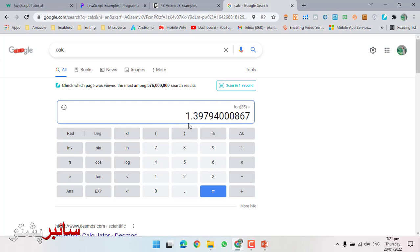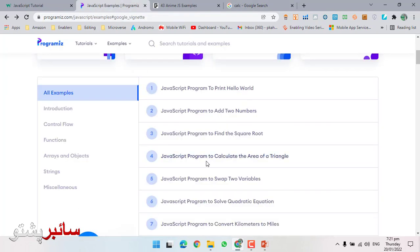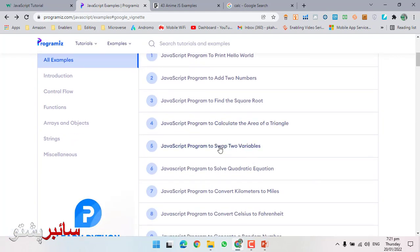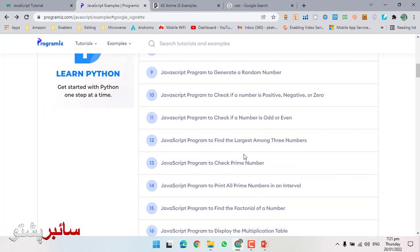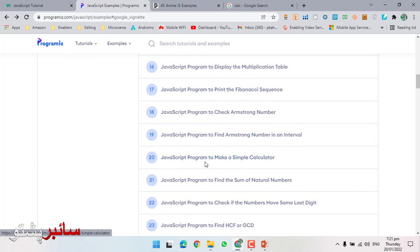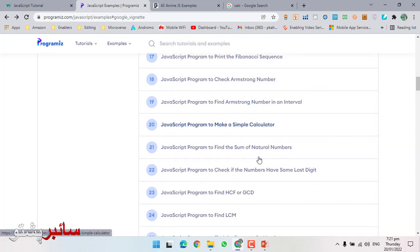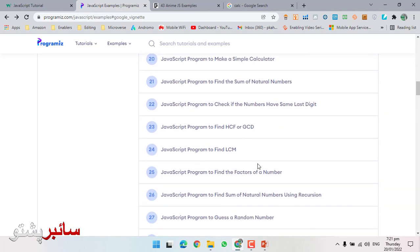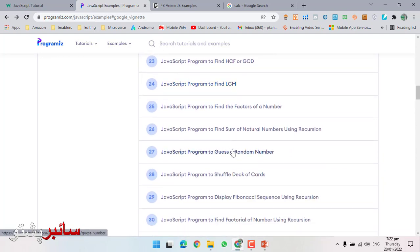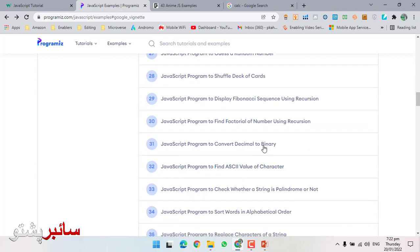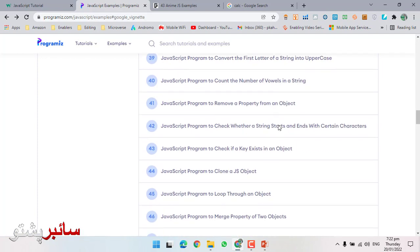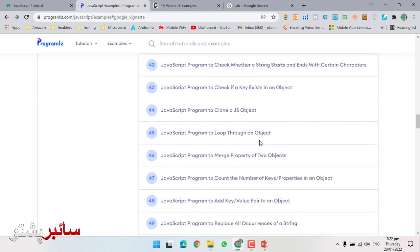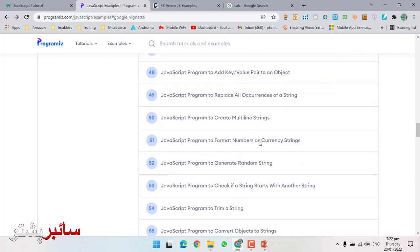With JavaScript algorithms, you can create many examples: calculate square roots, find triangle area, swap two variables, solve quadratic equations. There are many examples - simple calculators, finding GCD and LCM of numbers, converting decimal to binary and binary to decimal, changing ASCII values to characters. These are tools that even in C, C++, or Java - these advanced languages can do.